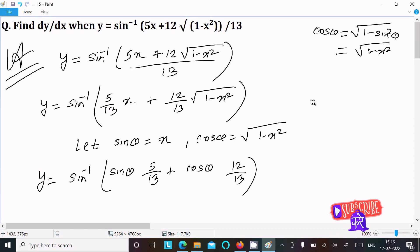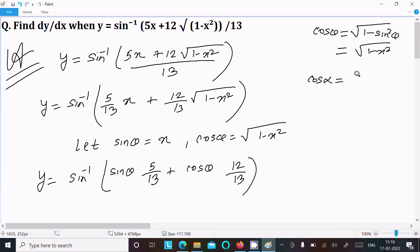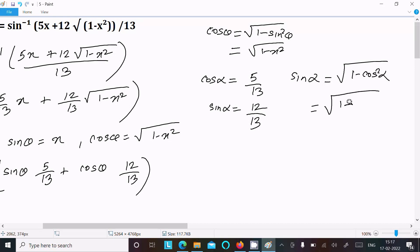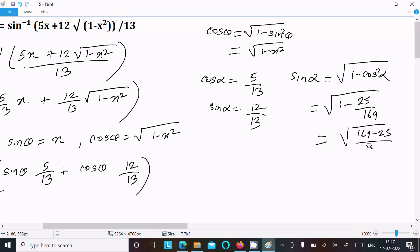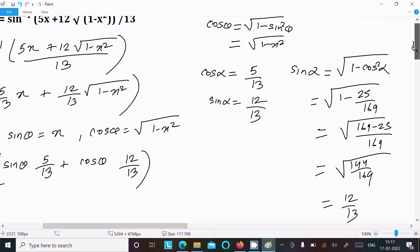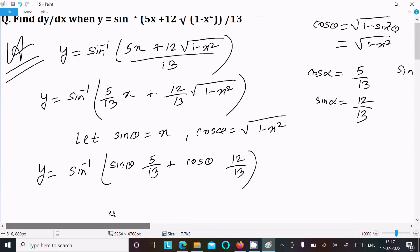Now let cos alpha equal to 5/13. Then sine alpha equals 12/13. How? Because sine alpha equals root(1 minus cos squared alpha), which gives root(1 minus 25/169), equal to root(144/169), which is 12/13. So sine alpha is 12/13.